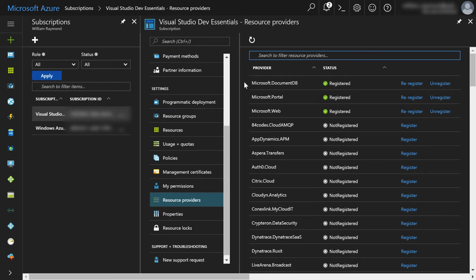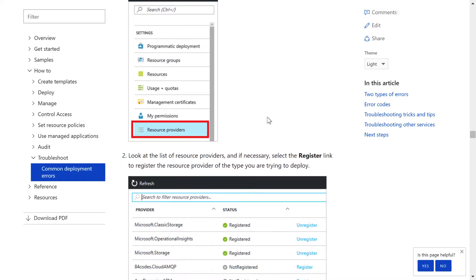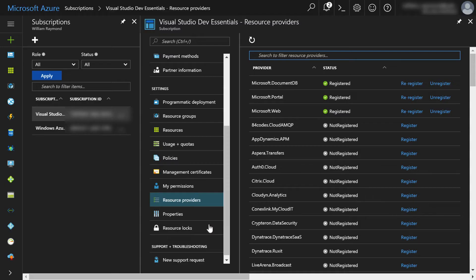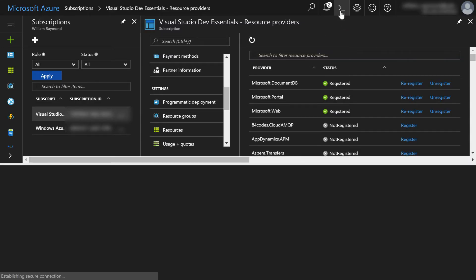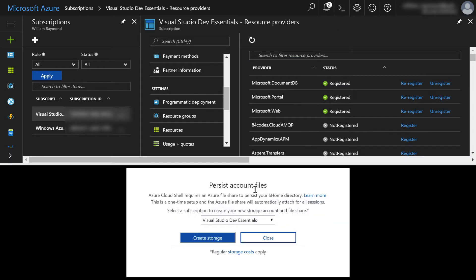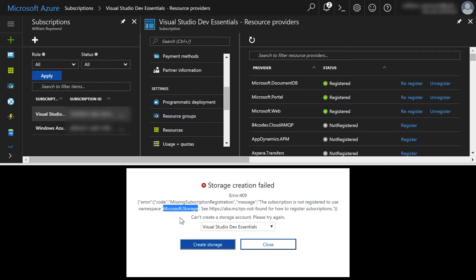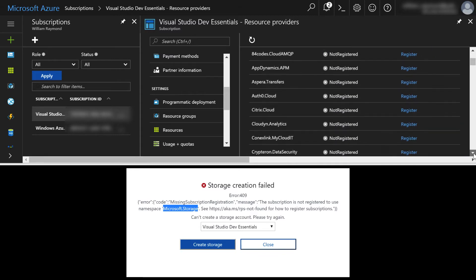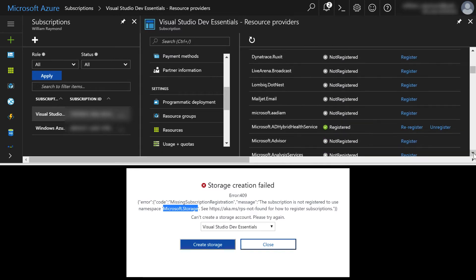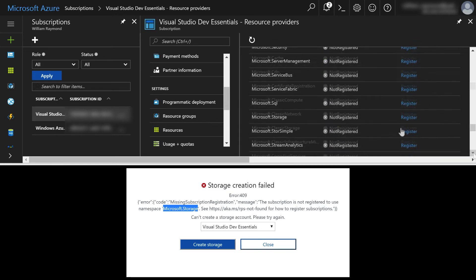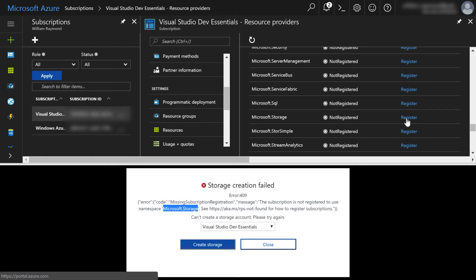So now we've got that settled. The next thing that the instructions are telling us to do is to look at the list of resource providers and if necessary, select the register link to register the resource provider. Well, what on earth are you supposed to be registering? This screen capture doesn't necessarily tell you everything that you need to select. So how do we know? Well, let's go ahead and run this cloud shell again. And let's go ahead and once again, click create storage. And the giveaway here is the namespace and it says Microsoft.storage. So we do not have a registered Microsoft.storage. So what we'll do now is look around here for Microsoft.storage.